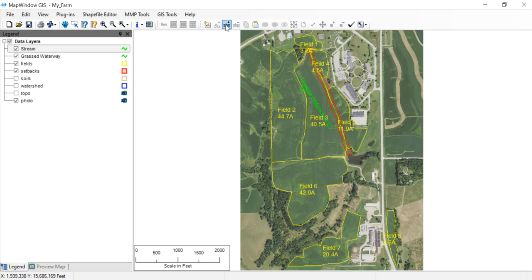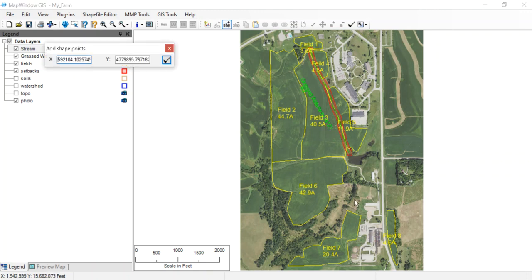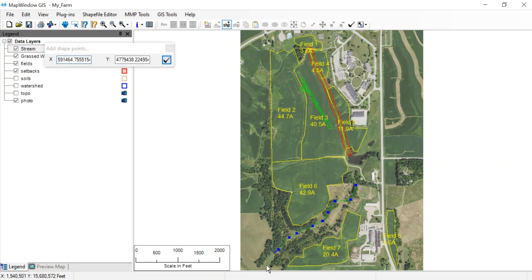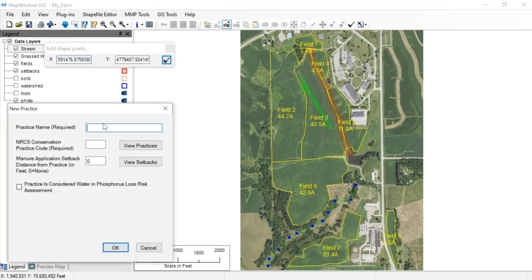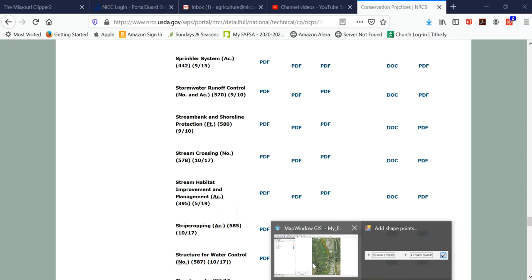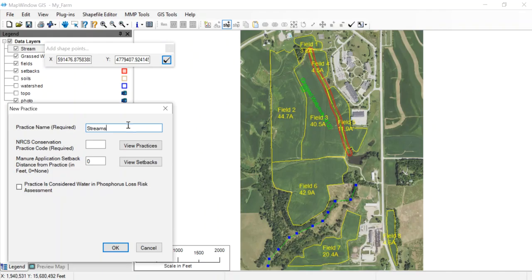I'm going to add the streams in. This stream basically starts about here, and I'll draw that in. It comes on down outside of the farm here. Right-click to finish. We're going to call this stream. To view the practice, I can click that or come back to my website. We don't actually have streams listed, but we could classify this as stream habitat improvement and management. That's code 395, so we'll call this code 395.